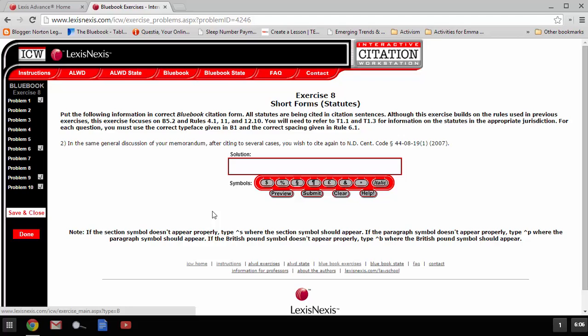So, you can't use an id and you can't use a full form, so that means we're going to need to look at the table on 12.10 of the main pages. If you look at that table, you'll see that in rows 3 and 4, the short forms for two different types of statutory compilations are given.